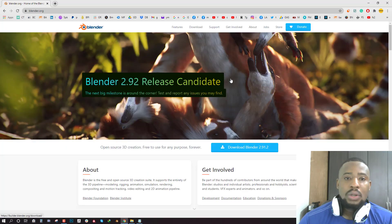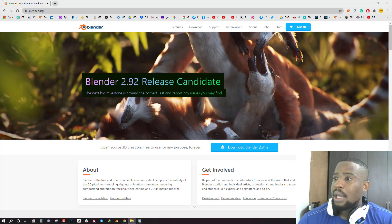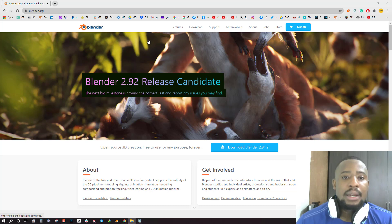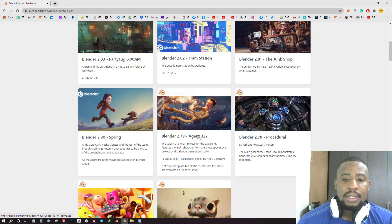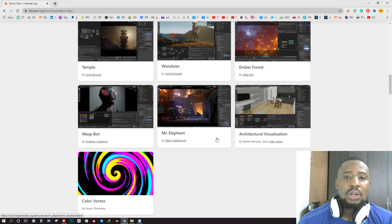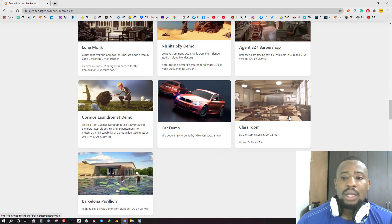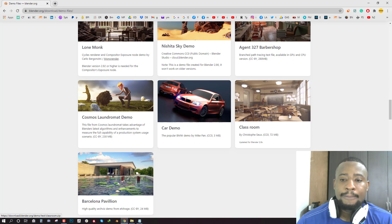I'm going to go to blender.org to download a test scene to work with. I already have it downloaded but I'll show you how to get the file. Once you get to blender.org, go to Support and you'll find the Demo Files. Choose one so you don't have to create a scene from scratch. The one we'll be using for this tutorial is the Classroom scene.